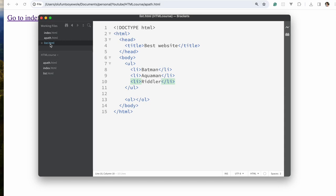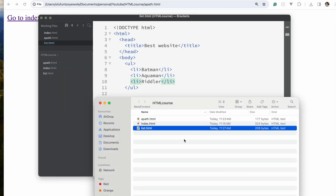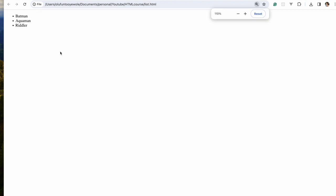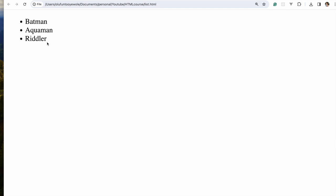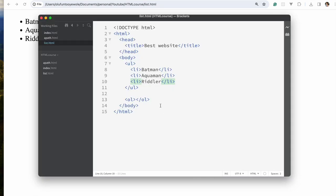So I created it. I'm going to open this in a new document I created for that. As you can see, we have Batman, Aquaman, and another character. That is for an unordered list.